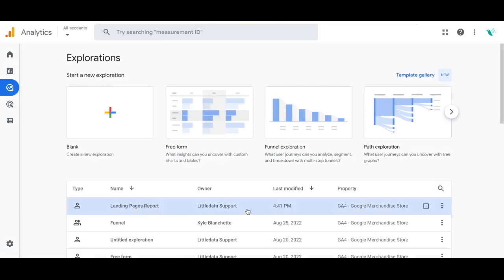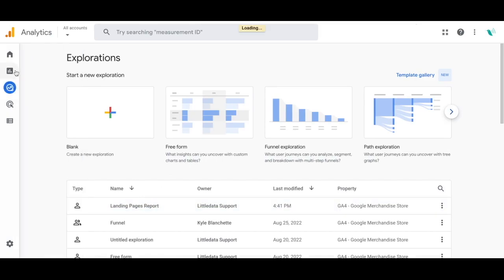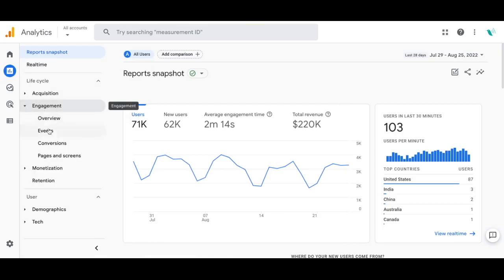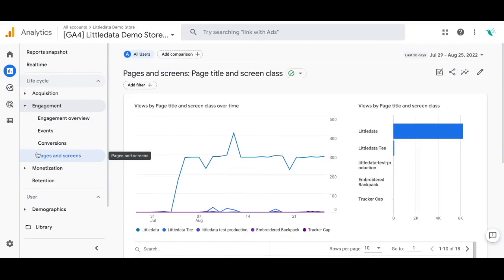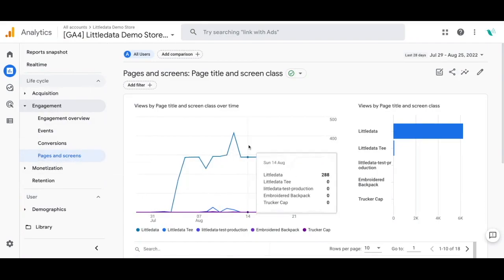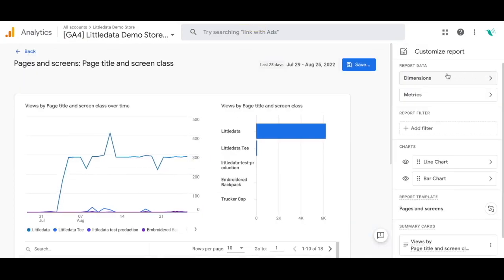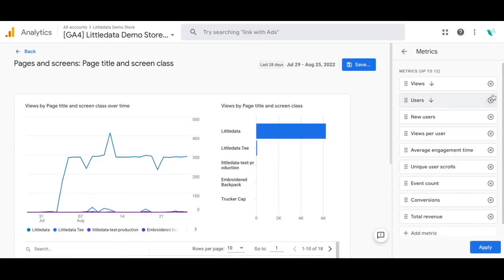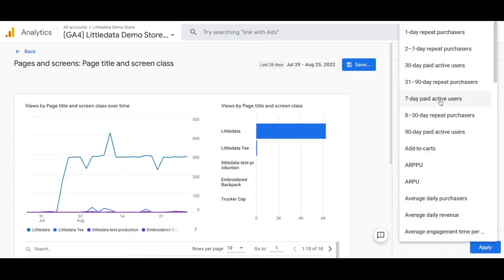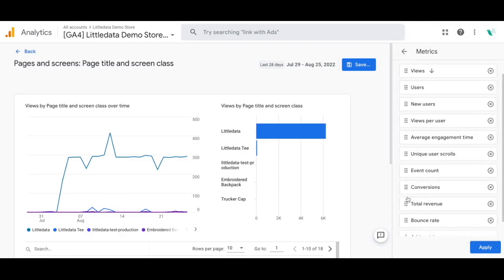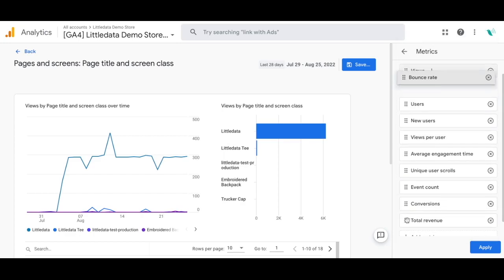To apply bounce rate to any of your pre-existing reports, go to the Report section on the left-hand side, select Engagement, then Pages and Screens, and on the right-hand side you'll see the option to customize the report. You will need the correct permissions — Editor or Administrator — then click on Metrics. From there you can add a metric at the bottom, and if you scroll through you'll see Bounce Rate. Select Bounce Rate, add that metric in, and drag it to wherever you want it to appear.